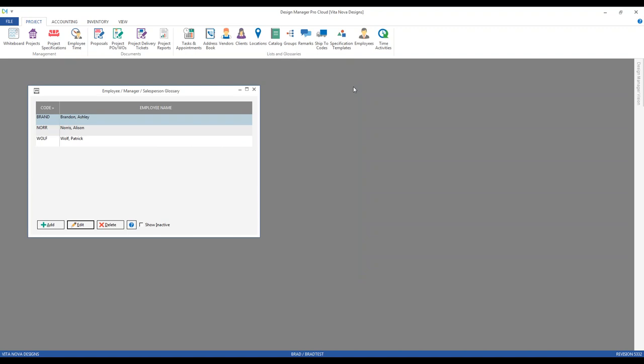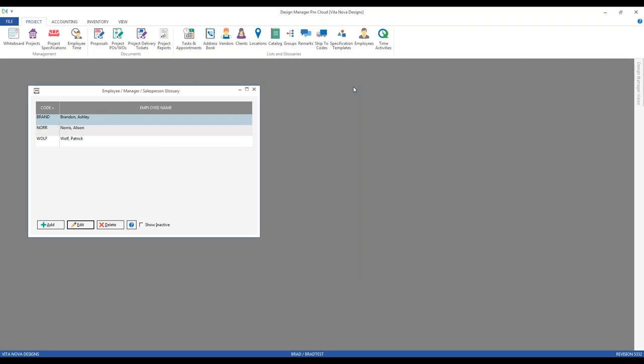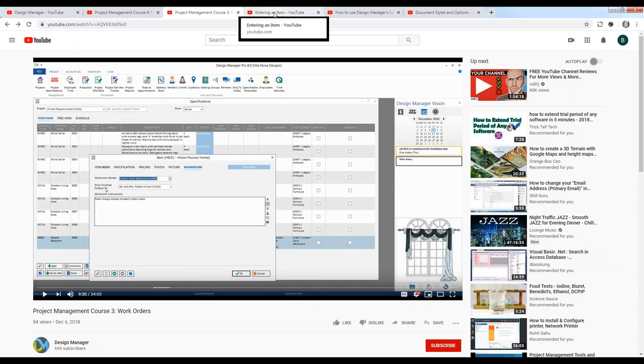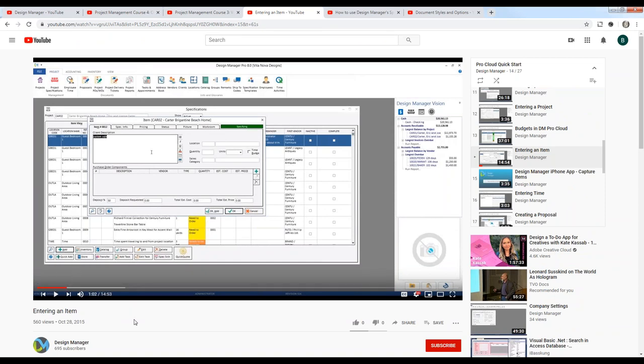Lots of information, all filtering in to the purchase order process itself. So let's move on to actually creating purchase orders. The first step would be inputting the specifications for the goods we need to purchase. Since this webinar focuses on the creation of the orders themselves, we'll use a lot of existing specifications. If you have questions on entering specifications, go back to our YouTube channel and look at tutorials such as 'entering an item' to review the specification process.